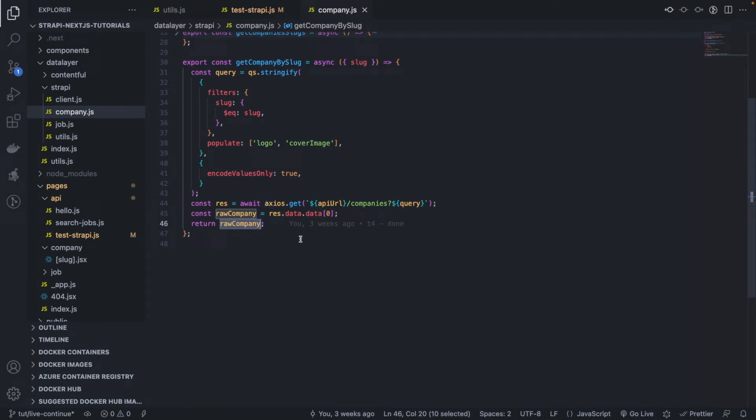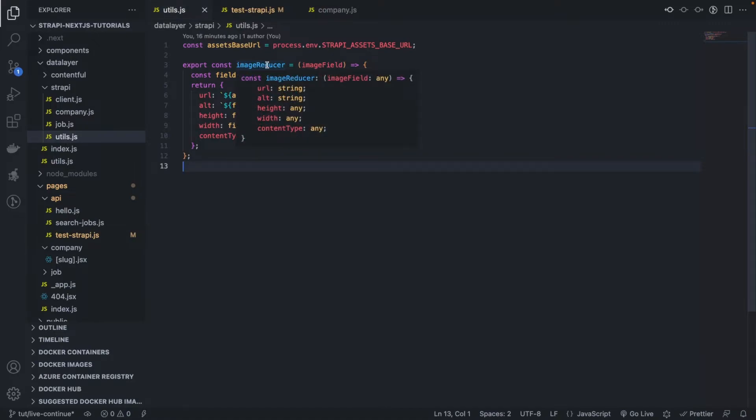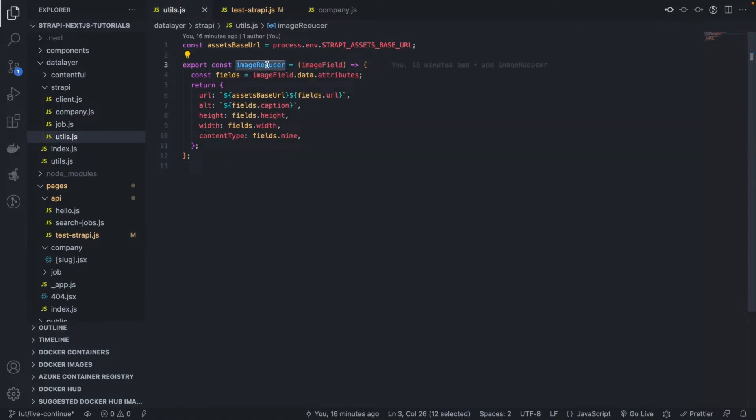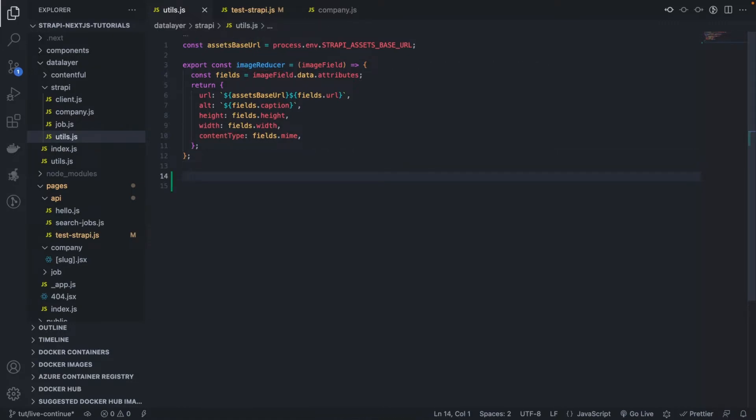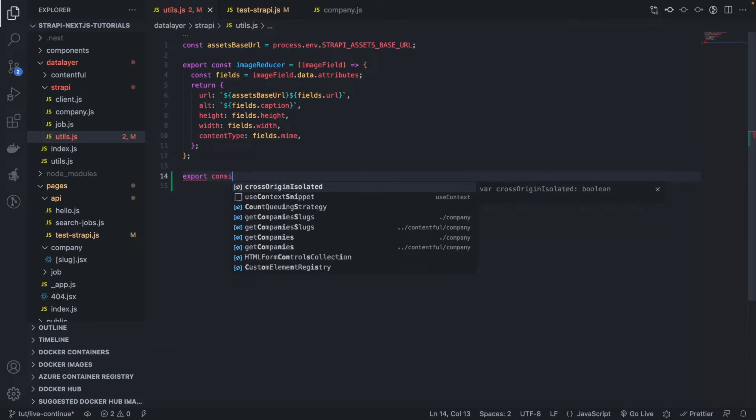And within that company reducer, we're also going to use the image reducer, which will allow us to return the proper image format that our React component expects. So let's create the reducer for the company.